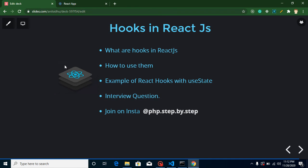Hi everyone, welcome back to my channel. My name is Anil and in this React.js video tutorial we will learn about hooks. Before that, I want to tell you why we are starting to make videos on hooks. In the last video we completed our lifecycle methods with the class component, and from the next video we will start lifecycle methods with the functional component. But we cannot use lifecycle methods in a functional component directly — for that we need hooks.